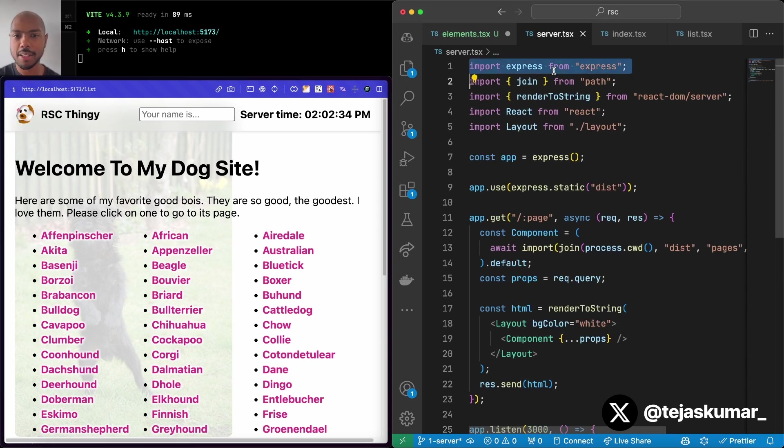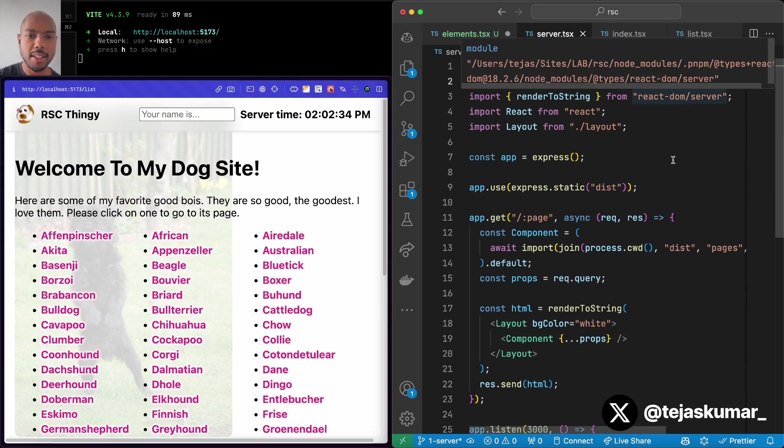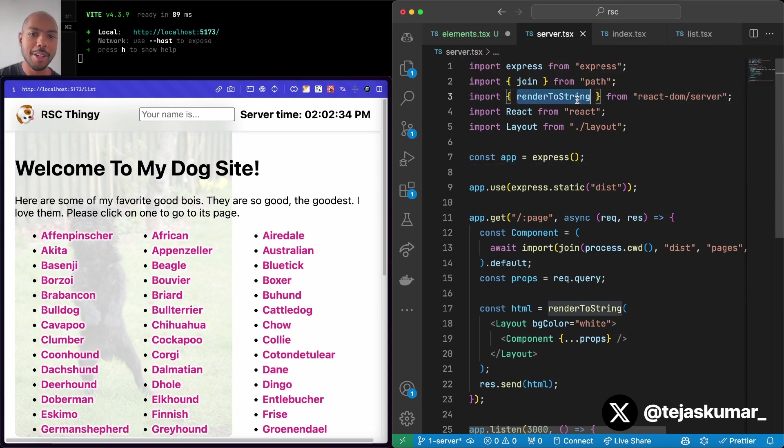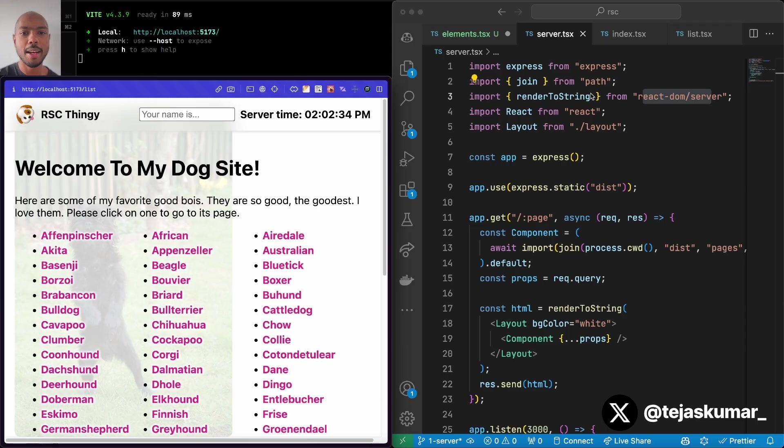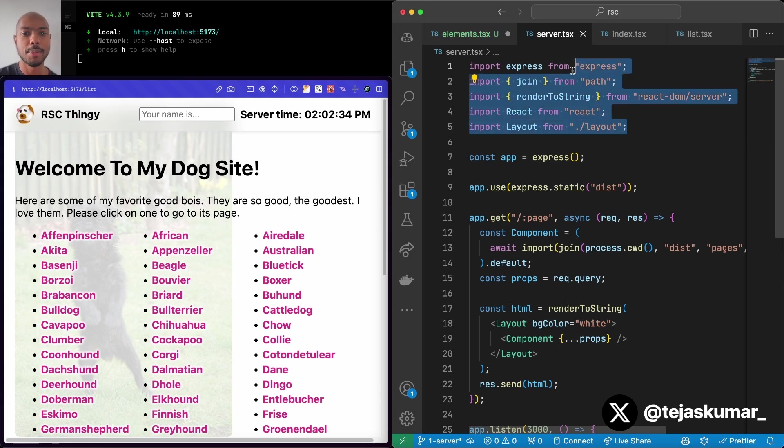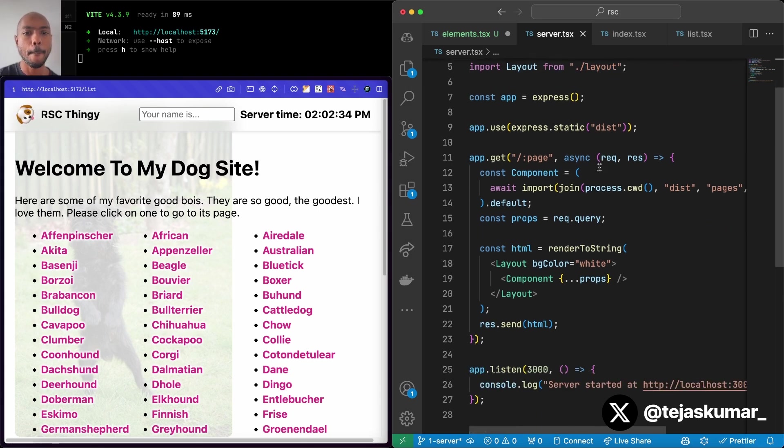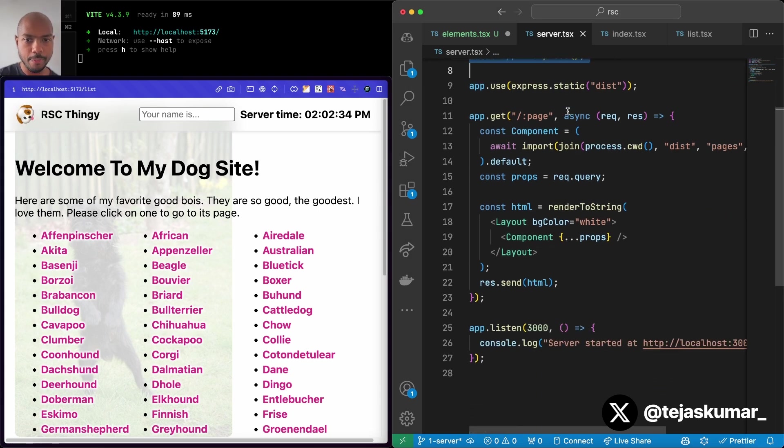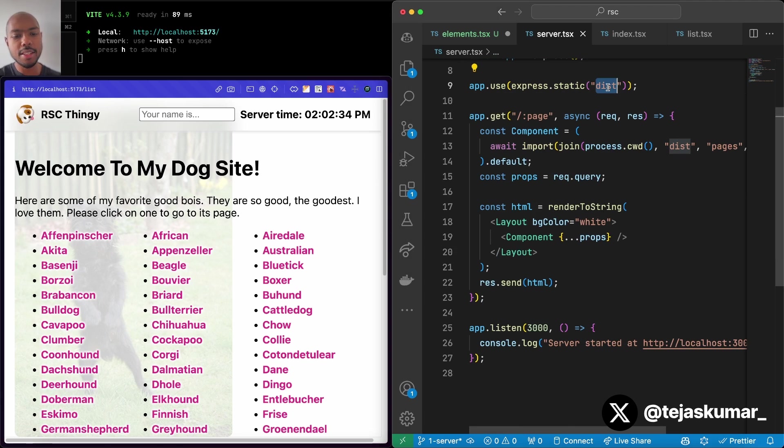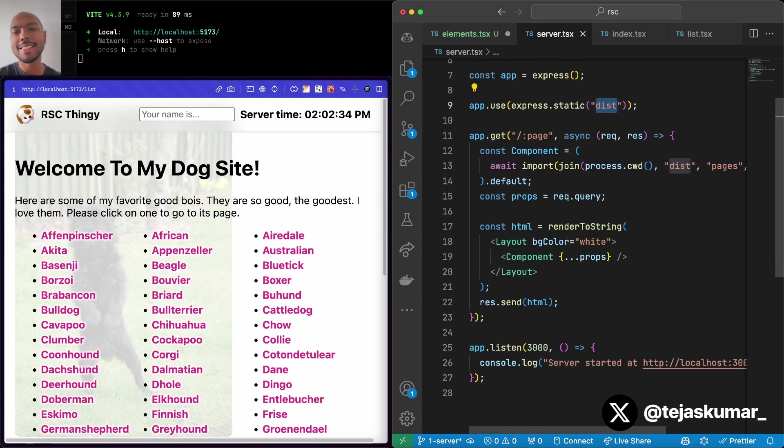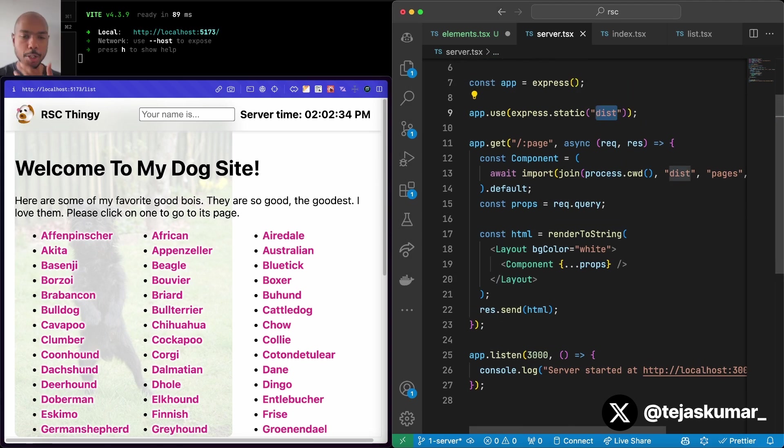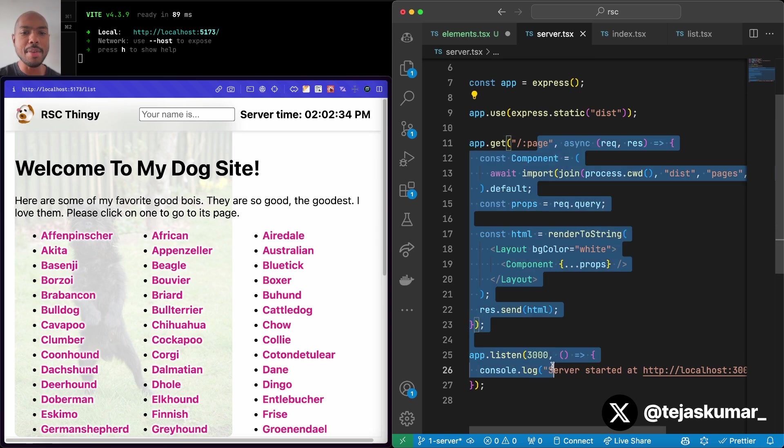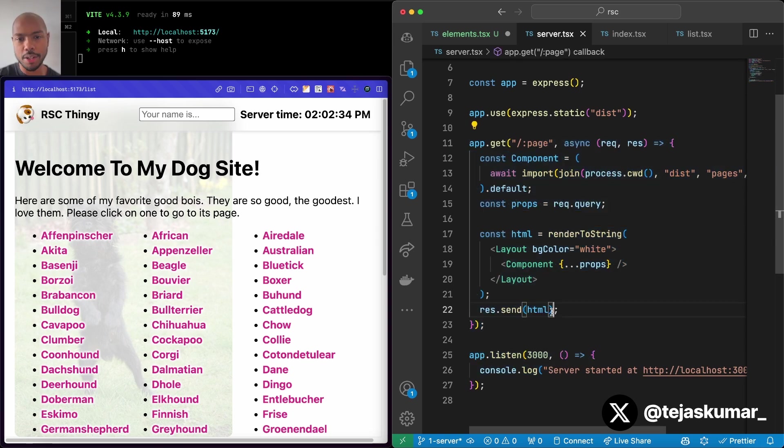So we have Express. This could be Koa, this could be Fastify, this could be whatever you want. And some utilities, particularly render to string from React DOM server. Render to string is synchronous and really not the best API for this. You should ideally use render to readable stream or something, but for the purposes of education, we're sticking with that. Again, it's not something you probably want to use in production. So render to string we get from React DOM server and we get some other functions. We instantiate our server. We listen to the dist or public directory for things like CSS and images and static assets.